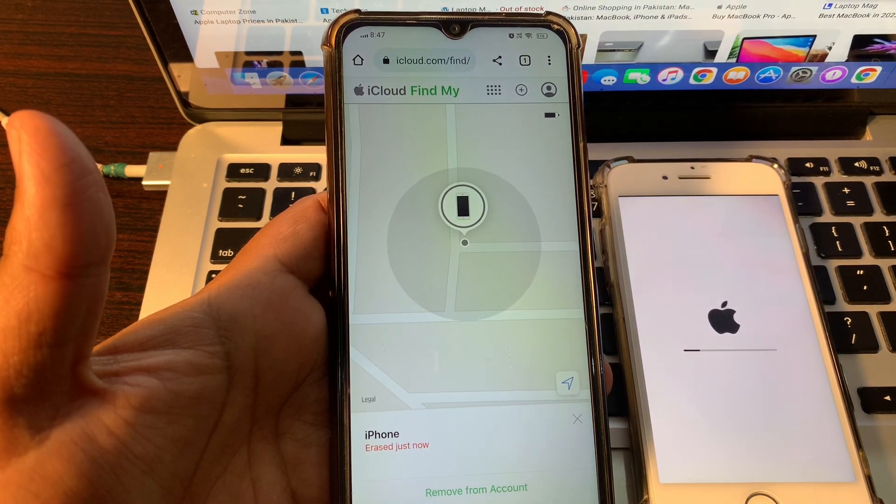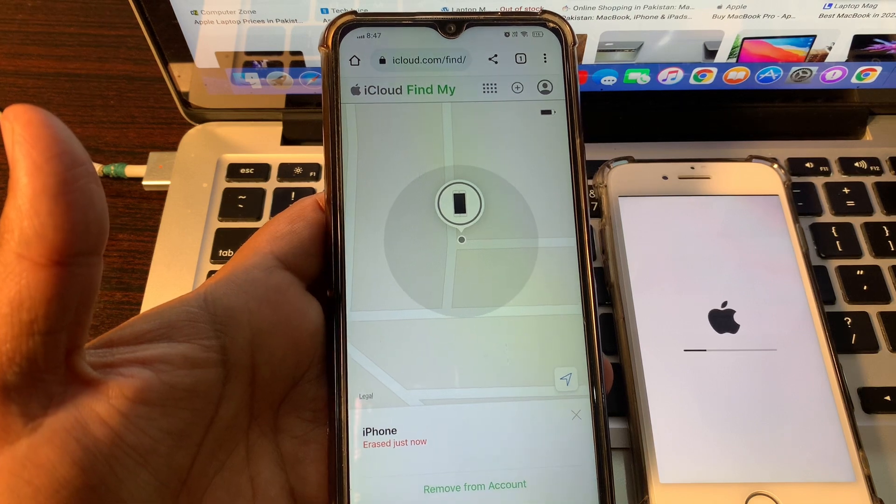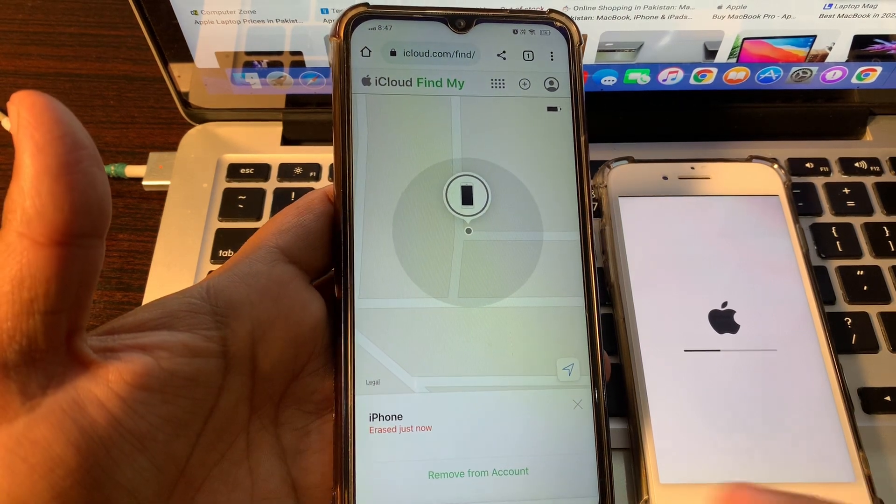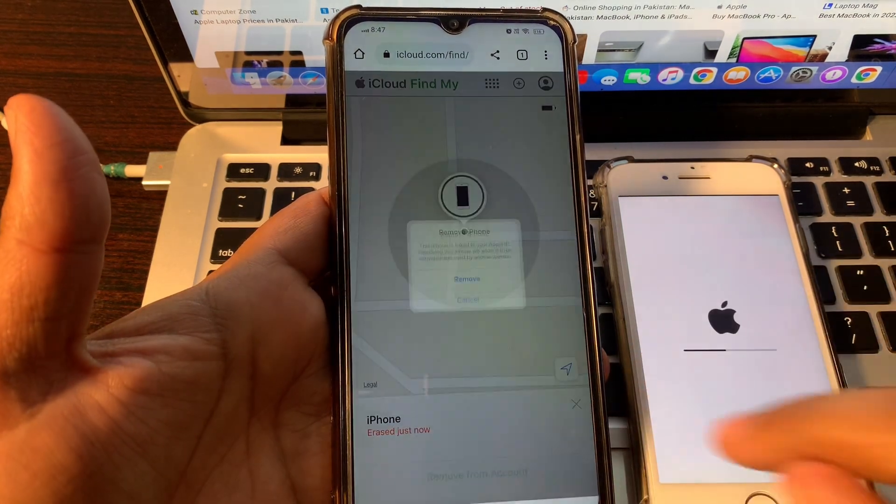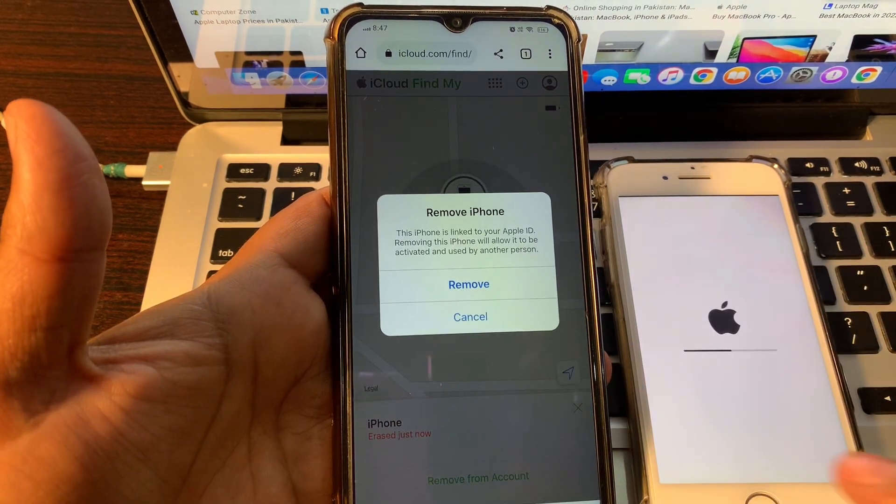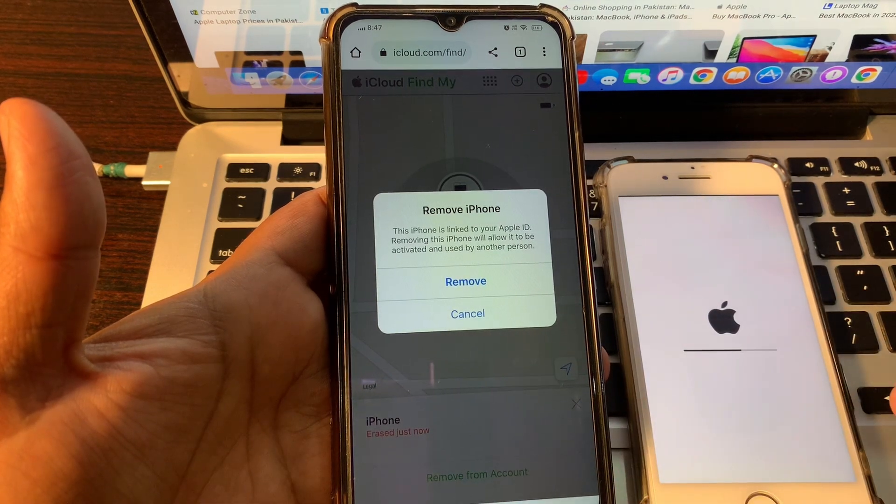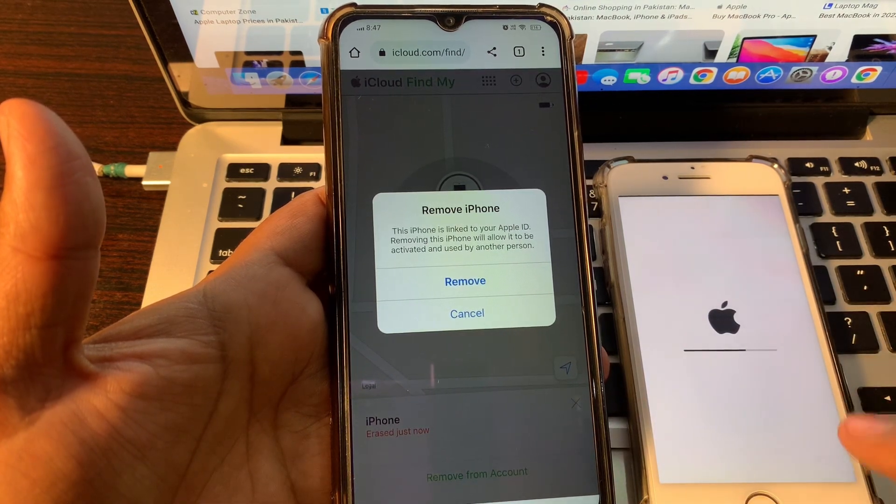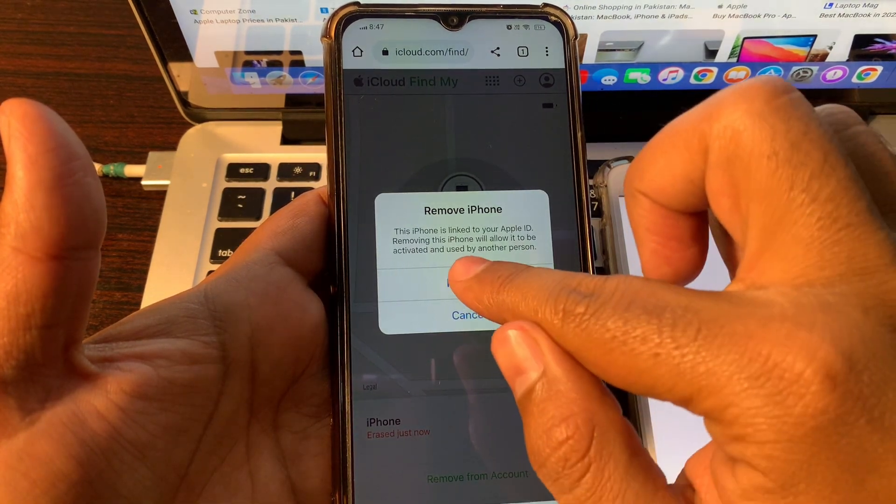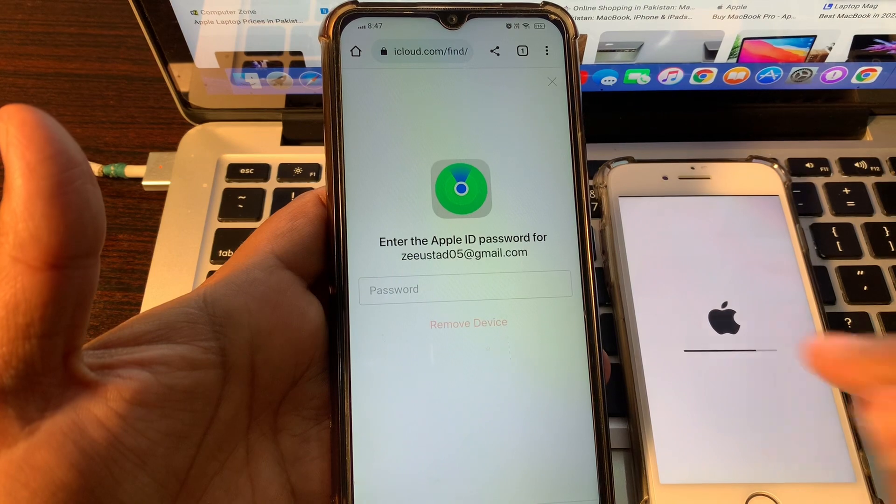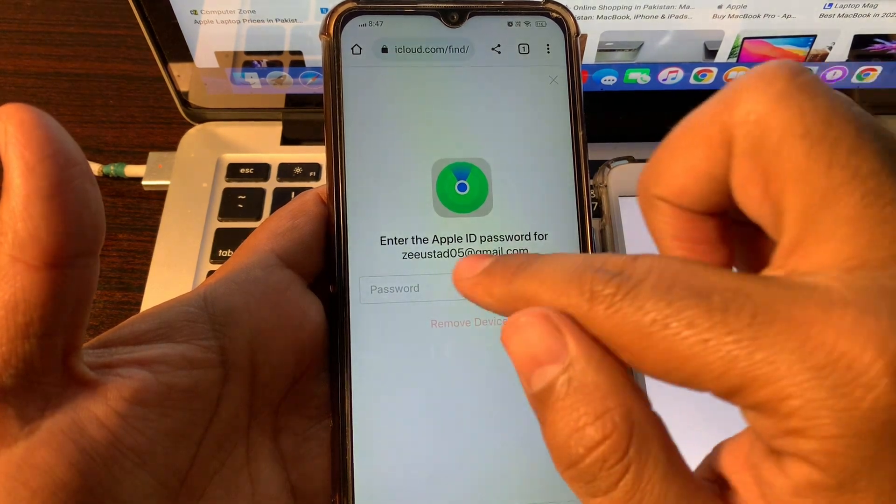As you can see, your phone has started erasing. Now you can remove from this account. Removing from this account will help you while setting up this phone. Simply remove from here. Put your Apple ID here.